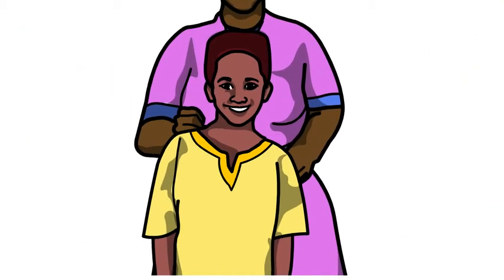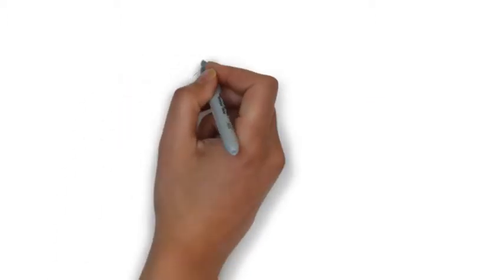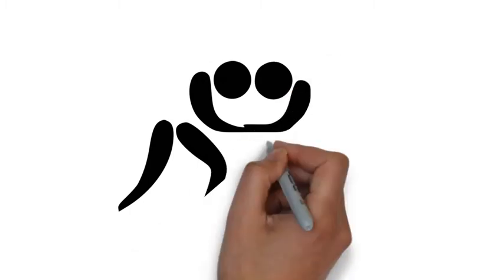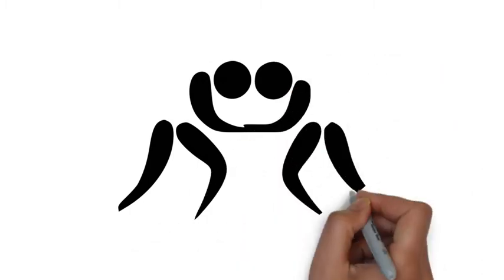As the boy grew up, he showed great skills in wrestling. Before long, he joined the village wrestling group.